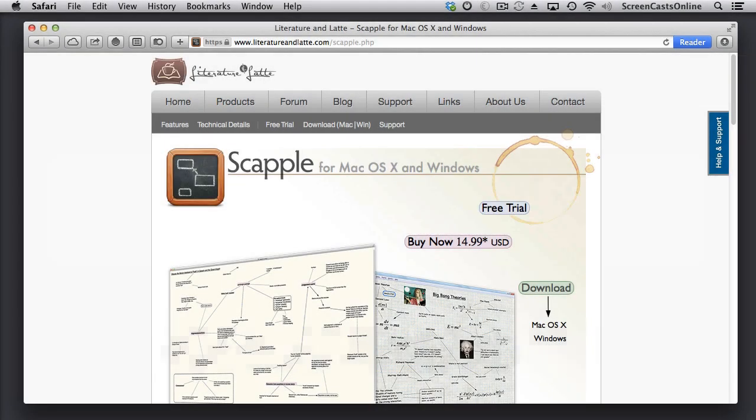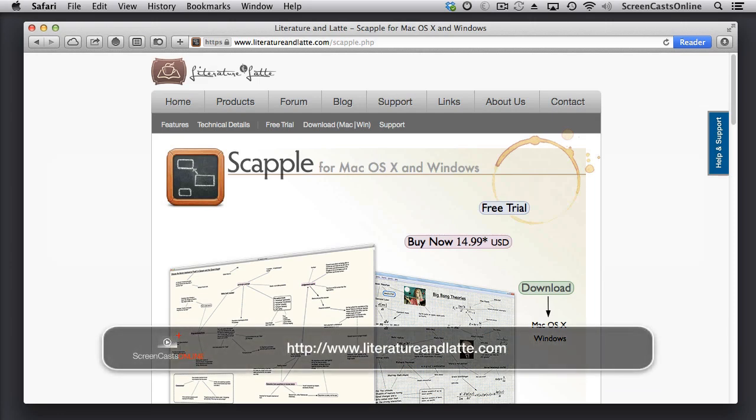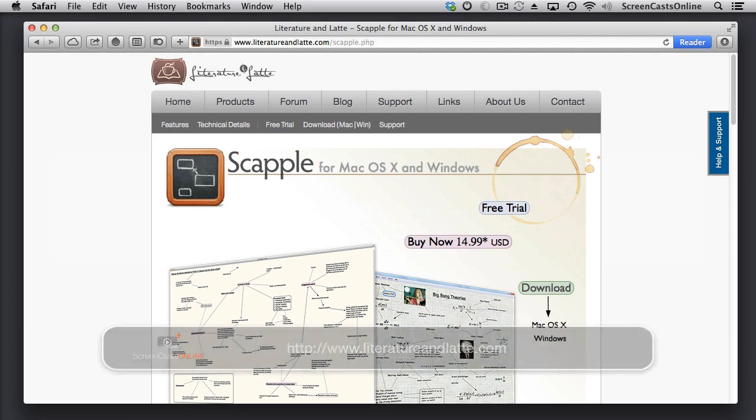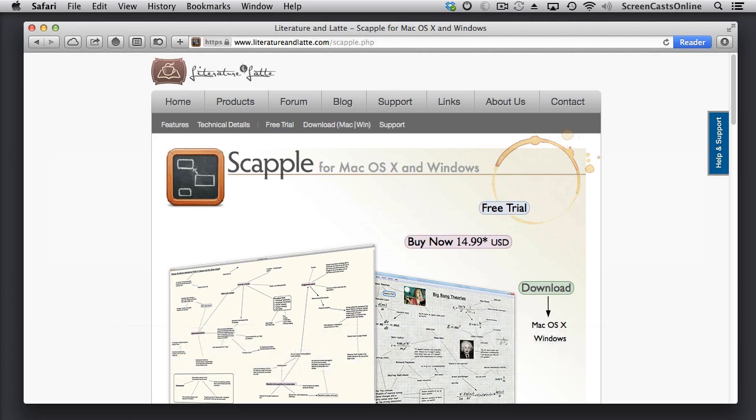Now, Scapple is only available from the Literature and Latte website, so go across to literatureandlatte.com, and you can see here it's currently $14.99. There is a 14-day free trial, so you can check it out.